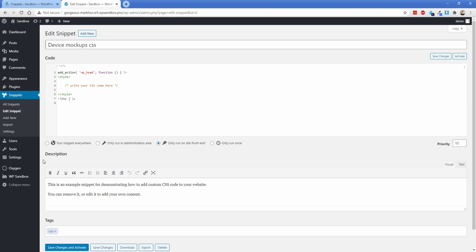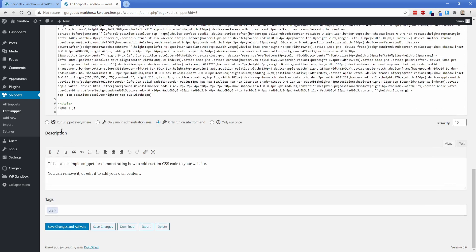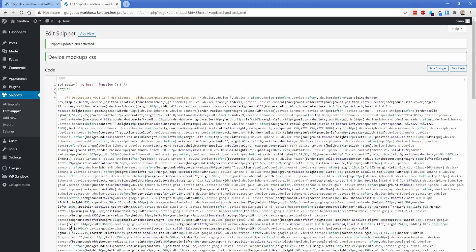Once again, all the code you're going to need for this tutorial is in the link in the description below. But basically what you need to do is right here, just paste in the CSS that you can find at those links. We're going to go down to the bottom, set it to run everywhere, and then I'm just going to save changes and activate. So that one's good to go.